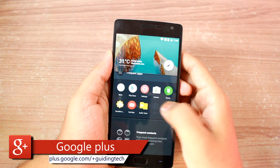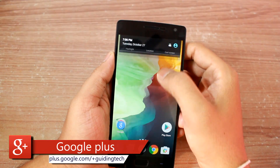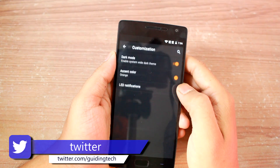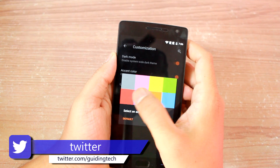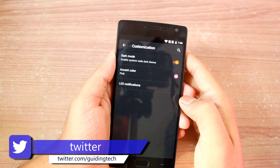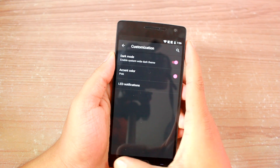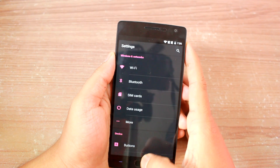So guys, those were some of the customization options you get on the OnePlus 2 Oxygen OS 2.1. I hope you liked the video and don't forget to subscribe to our channel if you haven't already. Have a good one guys, thanks for watching.